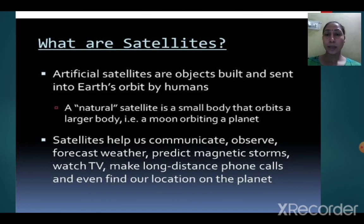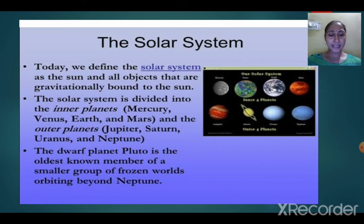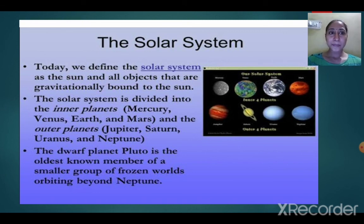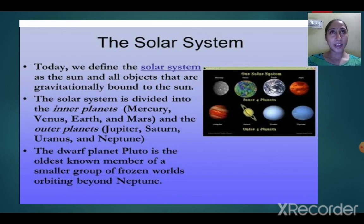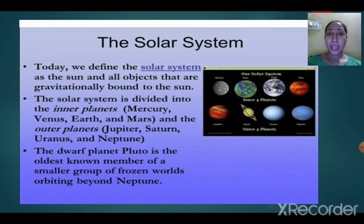Coming to the next slide: the solar system. The solar system consists of the sun, eight planets, and their satellites. These eight planets revolve around the star sun. Four of them are the inner planets and four are the outer planets. Mercury, Venus, Earth, and Mars — the first four planets closest to the sun — are the inner planets.